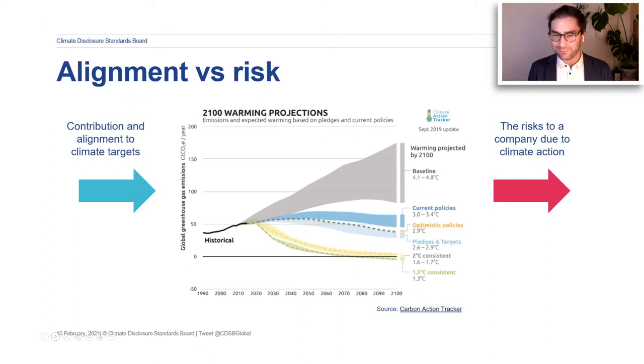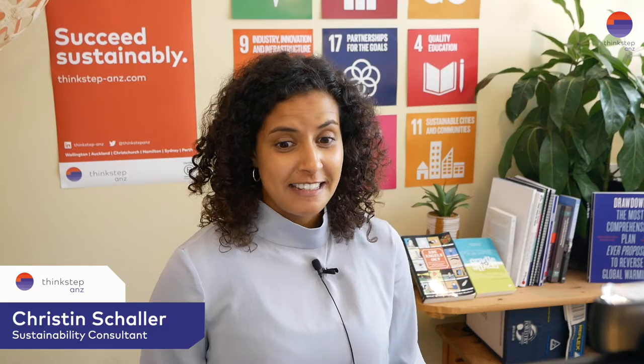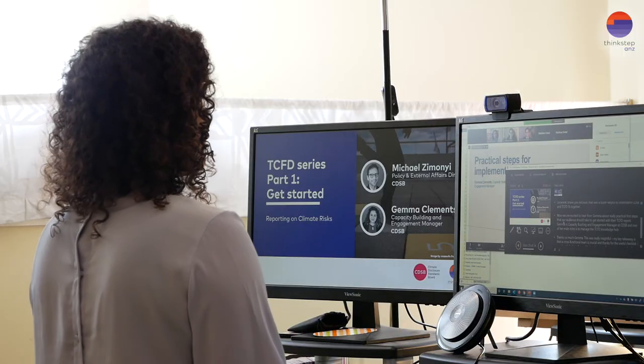Christine thanks Michael for the excellent overview and for explaining how CDSB and TCFD fit together. The audience is now excited to hear from Jemma about the practical first steps to get started with TCFD reporting. Jemma is Capacity Building and Engagement Manager at CDSB and manages the TCFD Knowledge Hub, so she really knows what you might need to get started.